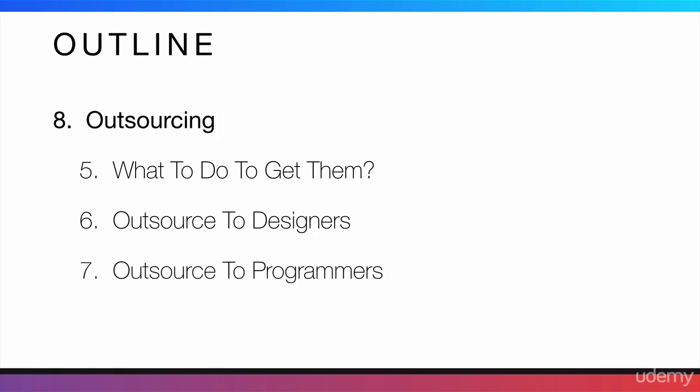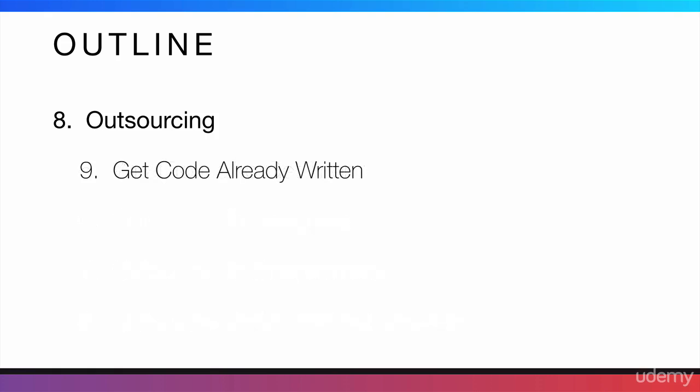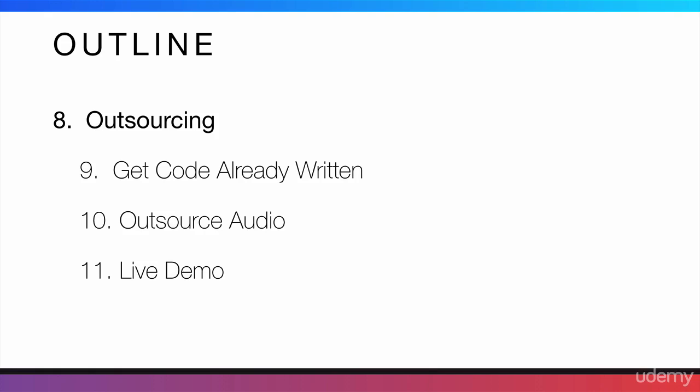Then, we will talk about how to outsource design without any designers or how to get code already written. Then, I will mention how to outsource audio as well. And finally, I'm going to give you a live demo of what it is that I do. I'm going to go through the process that I use to come up with an app or app idea and how I built it.